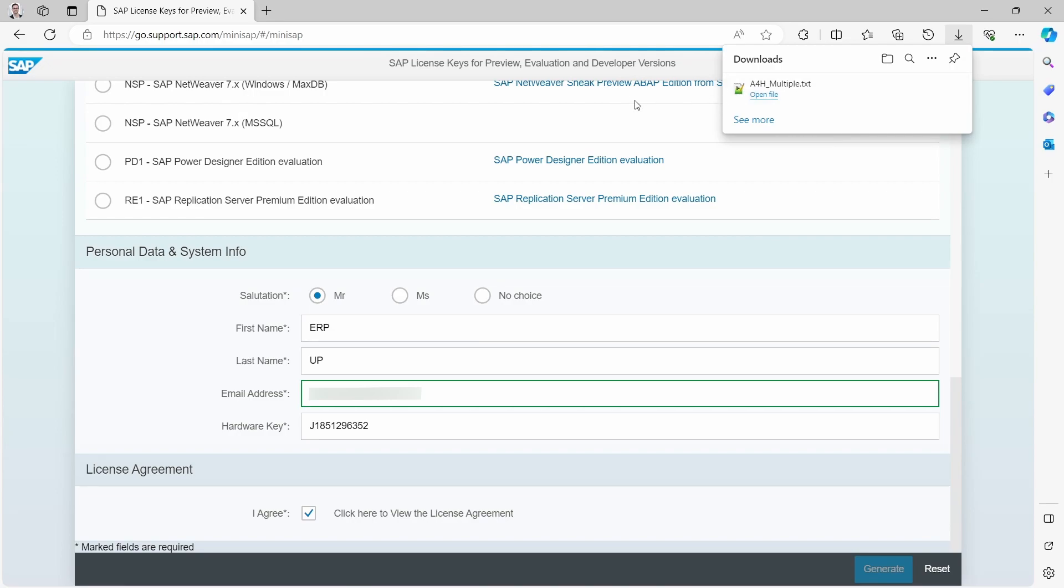And now what we are going to do is that we will upload this license, this text file into the SLICENSE to renew our license.